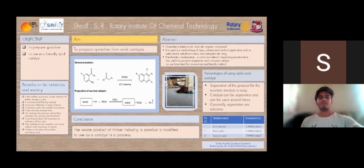In conclusion, it can be concluded that the waste product of the timber industry, sawdust, is modified to be used as a catalyst in this process. The project was made by Hars Patel, Krish Panchal and Samad Patel. Thank you for watching this video.